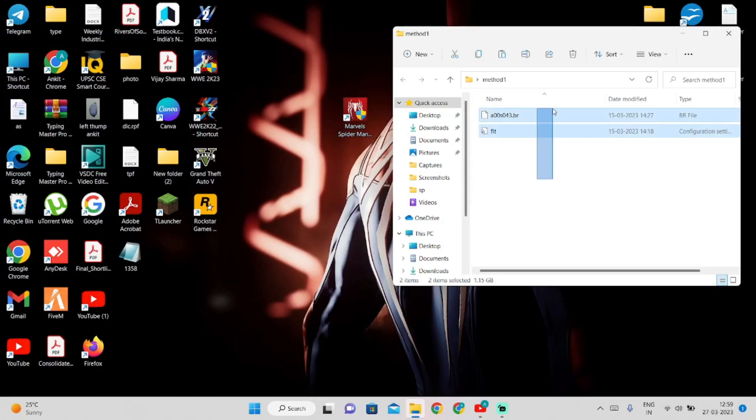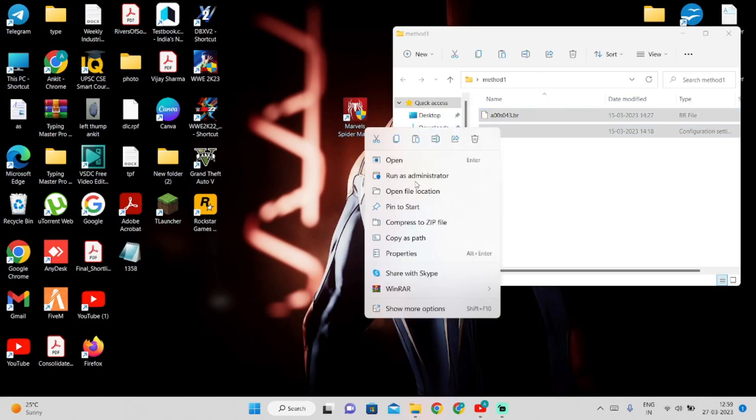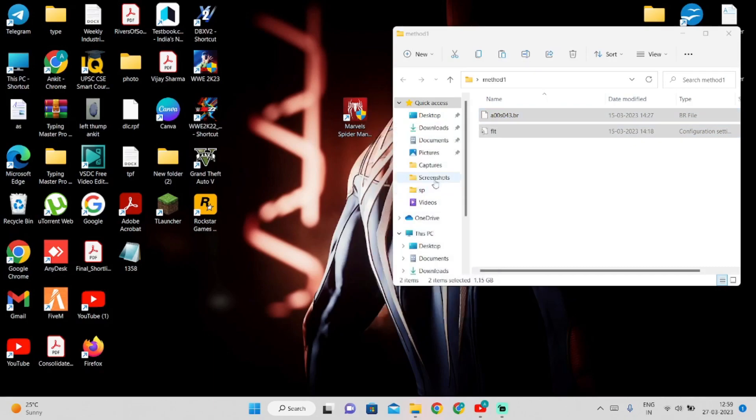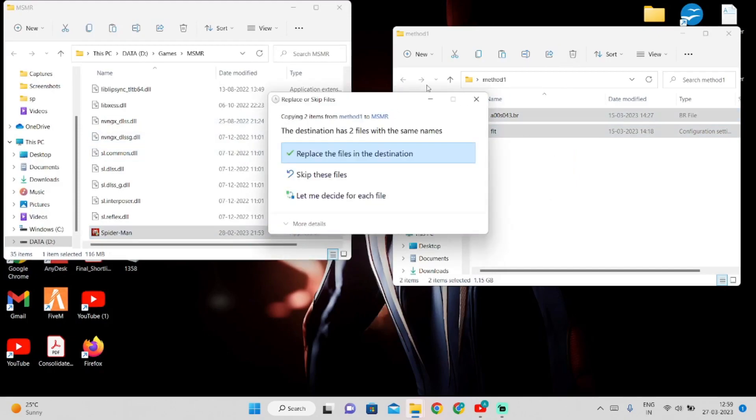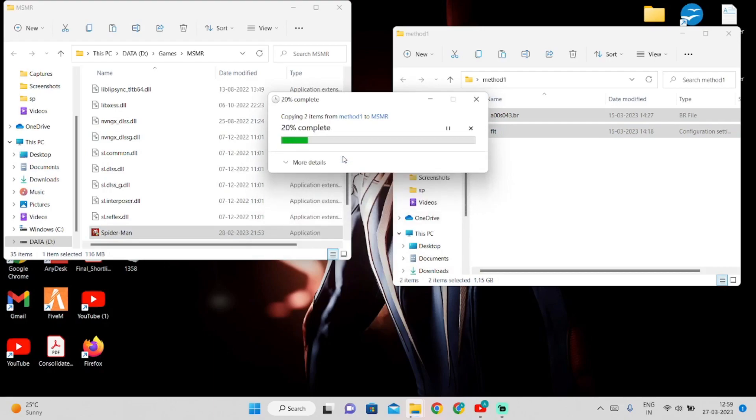You have to download these files, link in the description. Go to the file location and move these files here. I already have them, so I have to replace these files.